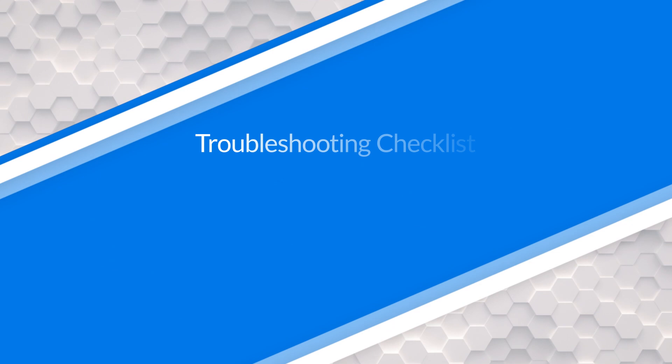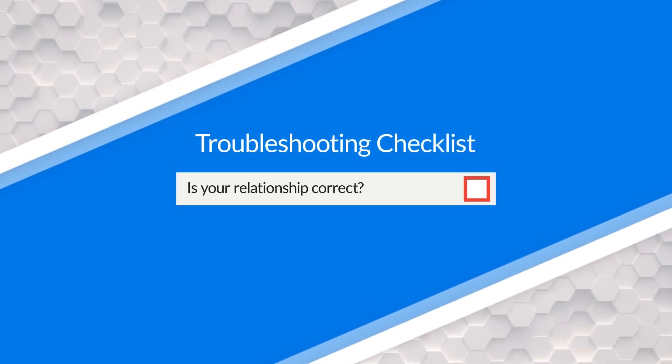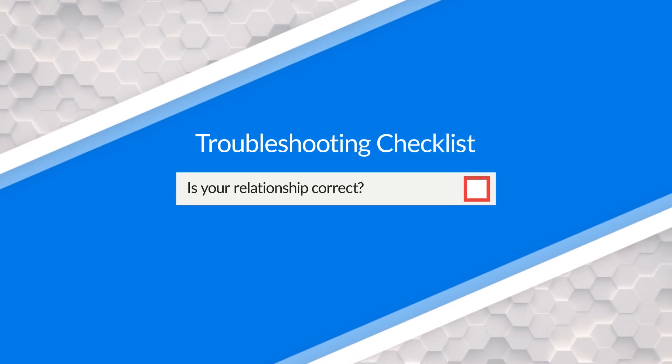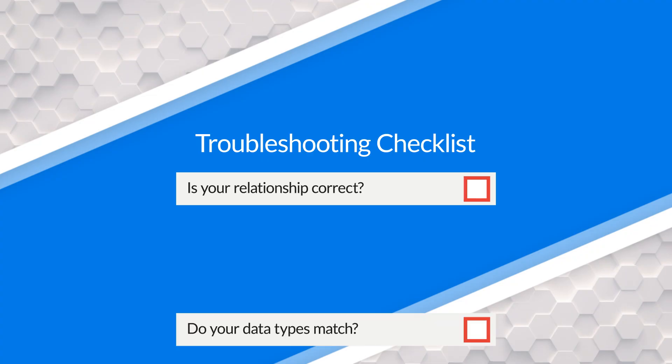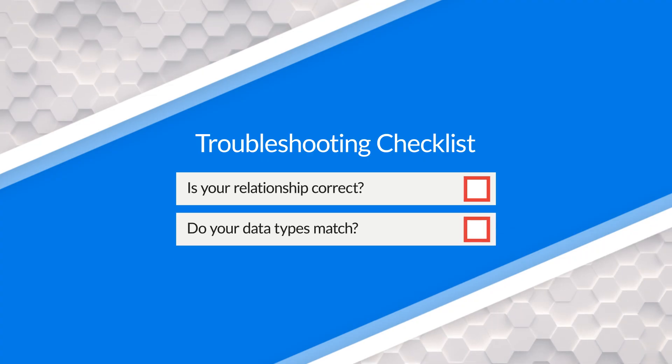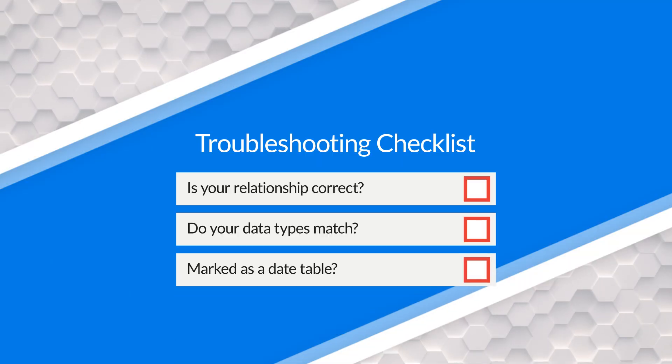All right, dates. Adam called me up today and he said, Patrick, my dates aren't working. I'm so frustrated. I tried everything. What am I missing? And so I asked him some questions. I said, Adam, did the relationship work? He was like, really, Patrick? Data types match? He's like, really, Patrick? Mark as a date table? He's like, that doesn't even matter. I'm like, okay, man, just send me the PBX file. Let me take a look.